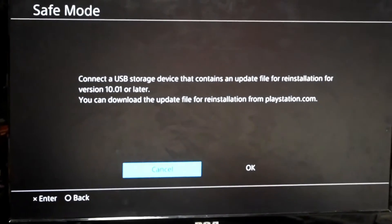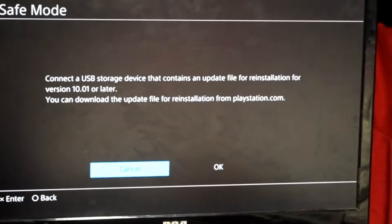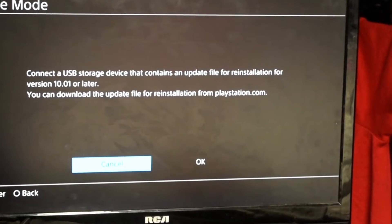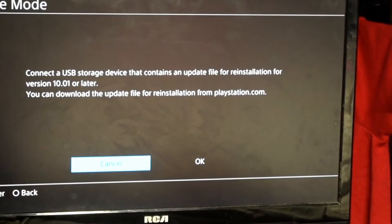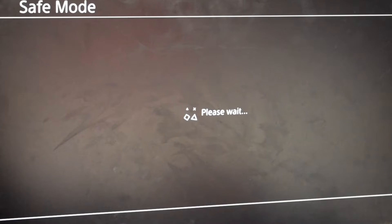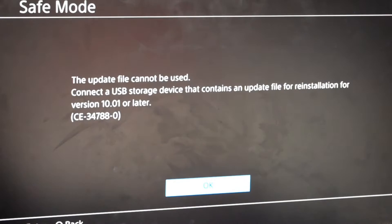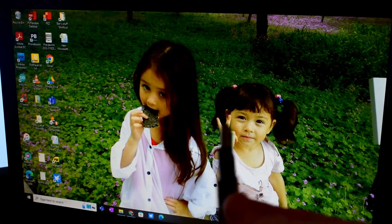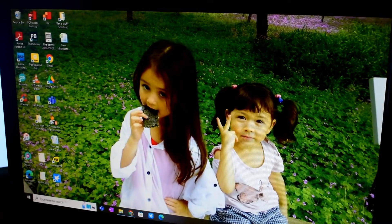You probably have the same issue I'm having here. I have a PS4 and it boots up in safe mode and it says that it cannot install the update for version 10 or any other version. I've tried updating and it gives you a CE-34788-0 error code.